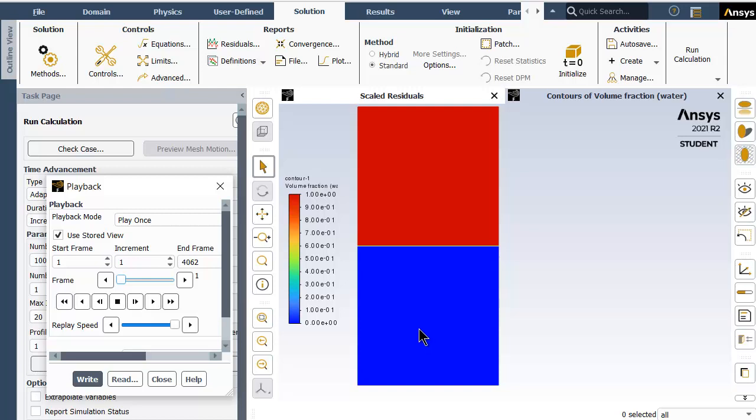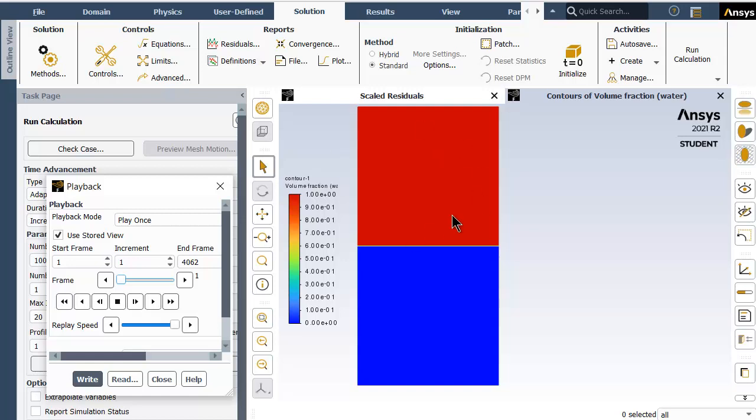Before we start with the simulation, let me talk about the meshing and geometry. The geometry is a simple 20mm by 20mm square which is the air surface, and another 20mm by 20mm square which is the water surface. When this interface is disturbed, things are going to happen.